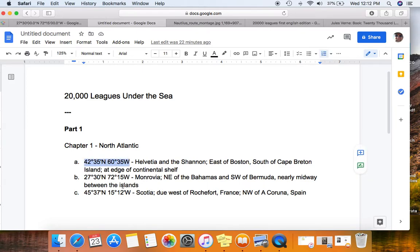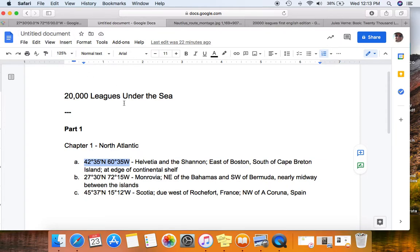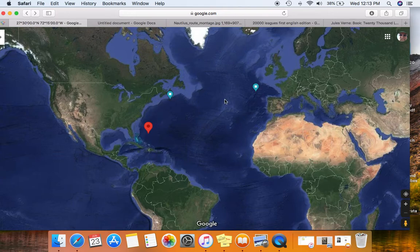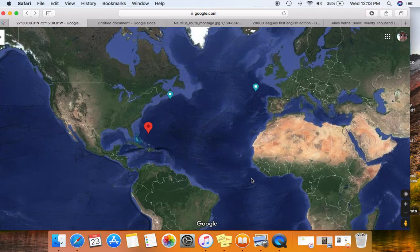For example, 42 degrees 35 minutes north latitude, 60 degrees 35 minutes west longitude. And the description of which ships and general location of these places — you can see all three locations: A and B are on our side of the Atlantic, that is North America, and C is over closer to France and Spain. We'll be following along with the Nautilus and looking at a bit more scientific and natural history description of the different sea creatures that M. Aronax encounters in his fantastic voyage.